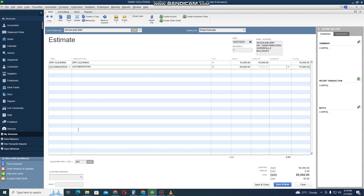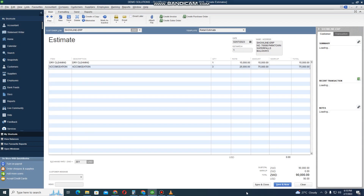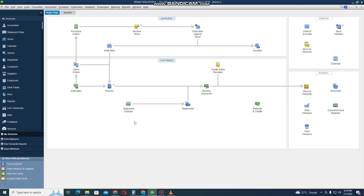We've done a video on how to change the exchange rate. You can come here and click on Preview to see how the quotation will look. It can be customized — you can put your logo there and everything you want it to appear like. Then click Close.